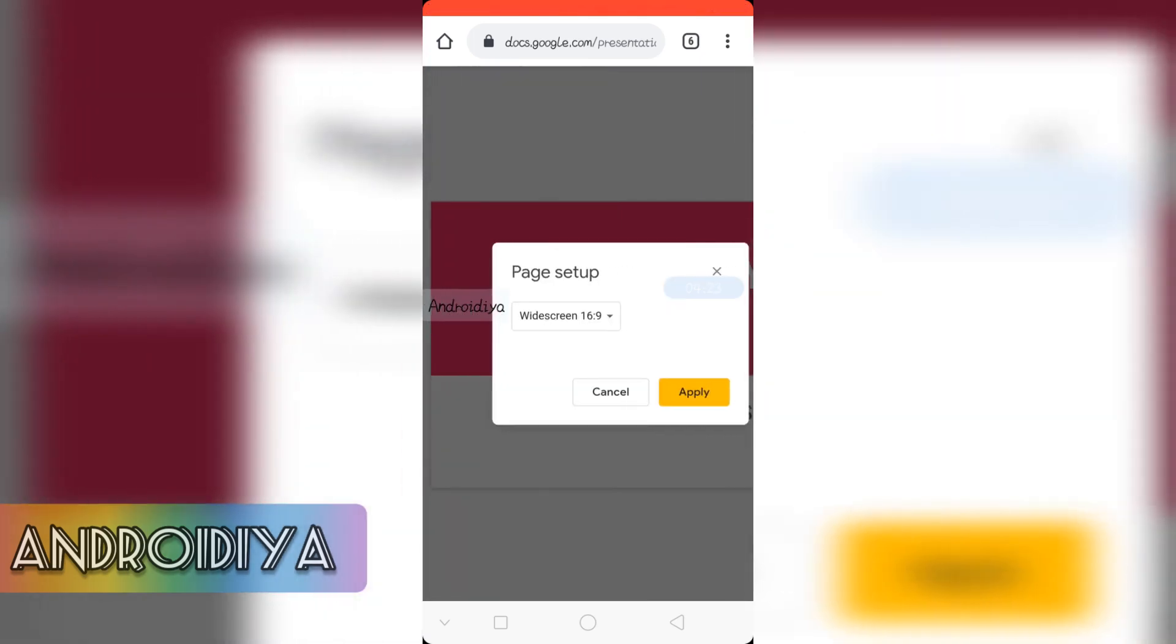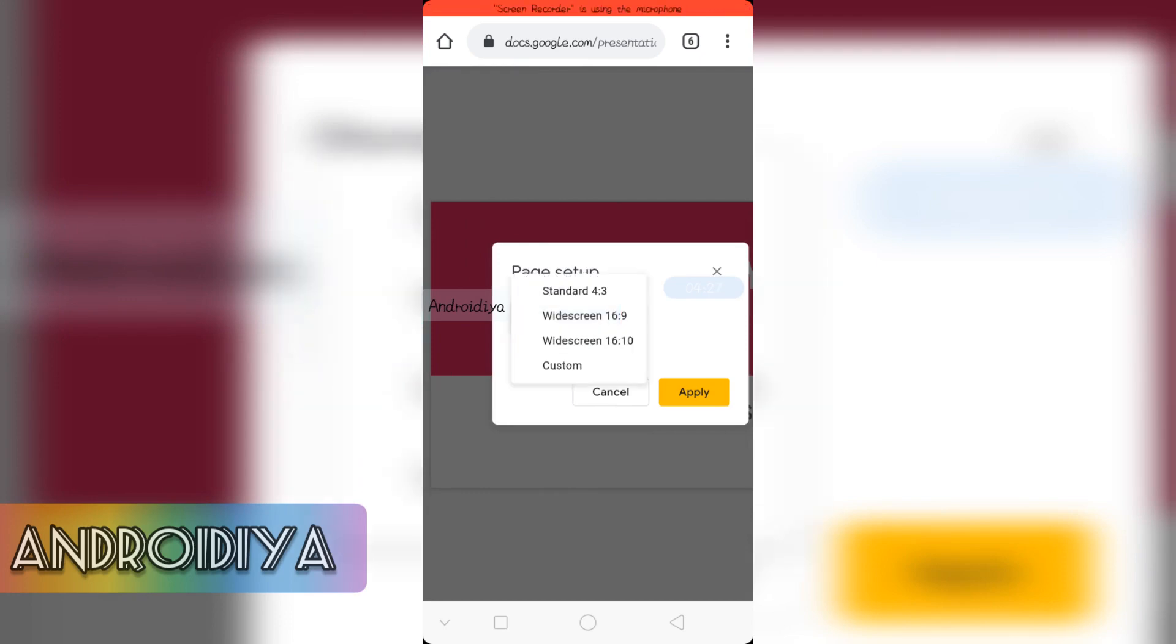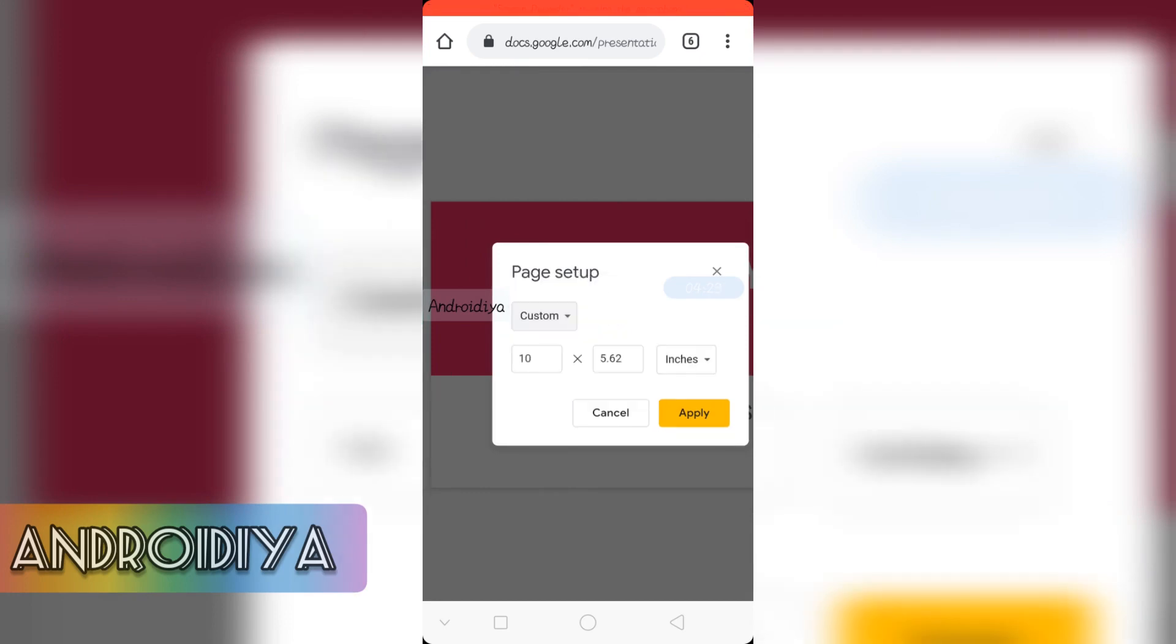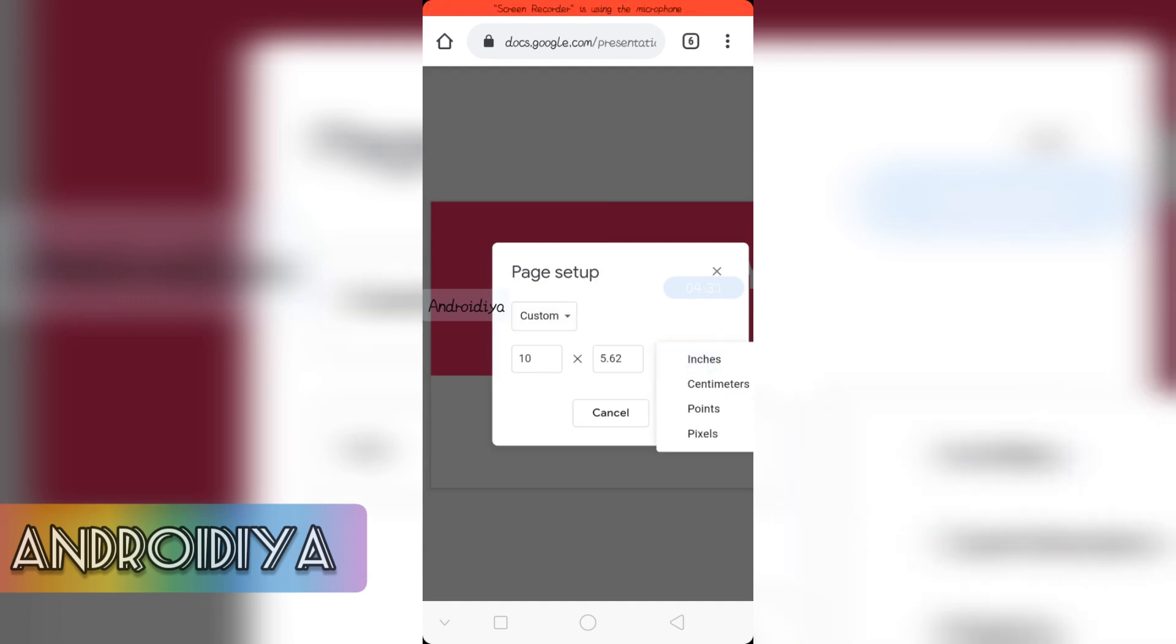The default is wide 16 by 9 aspect ratio. So select custom. And you can see inches is default option. So change it to pixels.